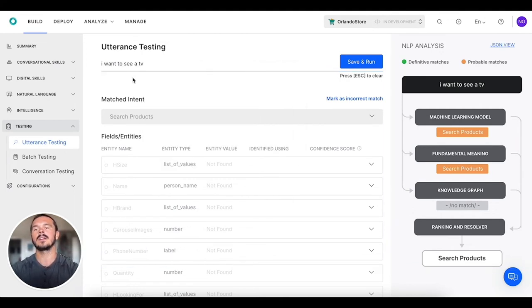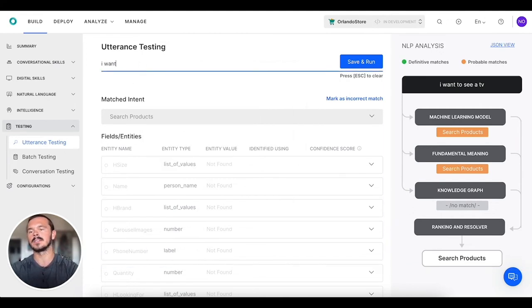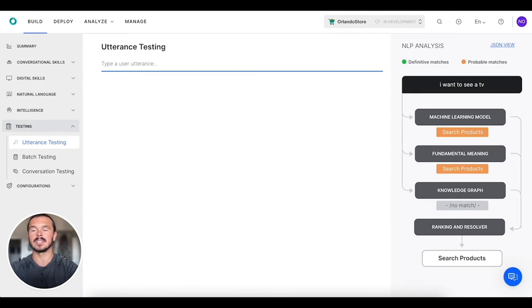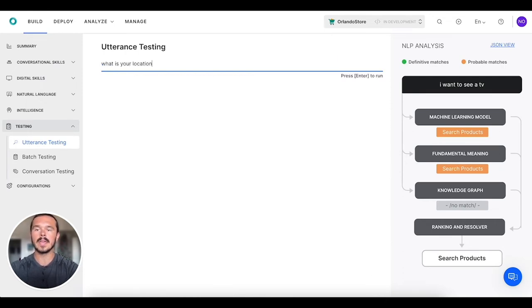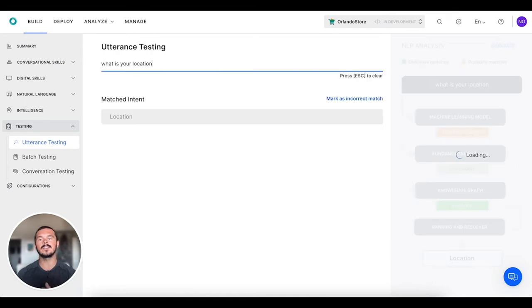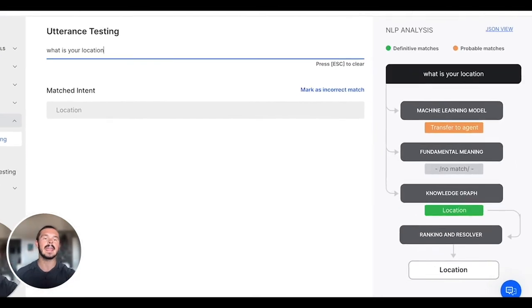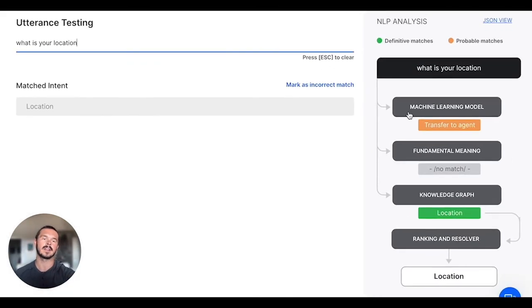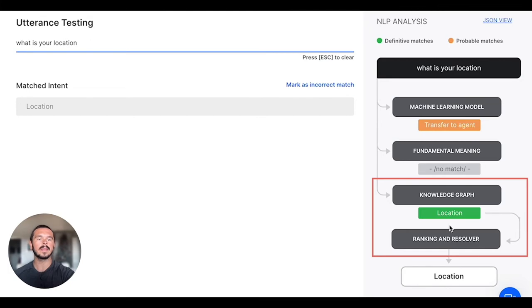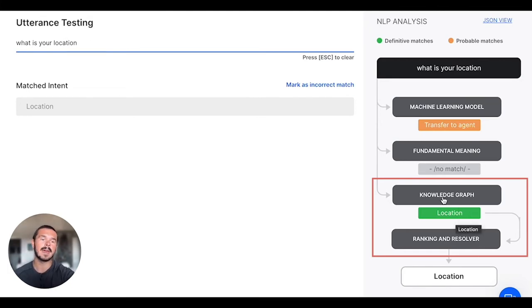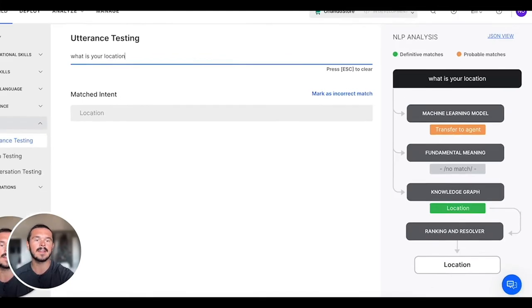What we can do here is go through and test out a bunch of different stuff. We can say 'what is your location' and we can see that this is going through the machine learning model, the fundamental meaning, and the knowledge graph. Right here we see this is a definitive match with the knowledge graph and that location came up as the correct intent.